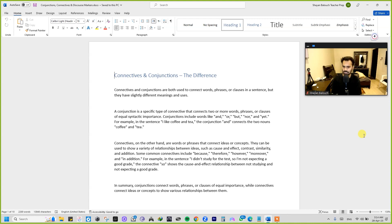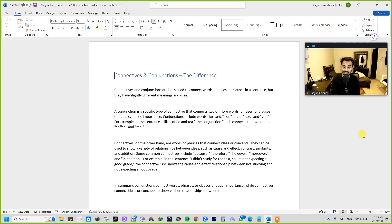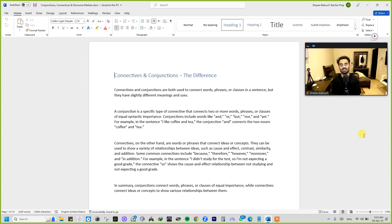Let's begin. Connectives and conjunctions — first let's understand the basic definitions. Both connectives and conjunctions are used to connect words, phrases, or clauses in a sentence, but they have slightly different meanings and uses. A conjunction is a specific type of connective that connects two or more words, phrases, or clauses of equal importance. Remember, we've discussed phrases and clauses a lot — try to recall what exactly a phrase and a clause are, and the different types of each.